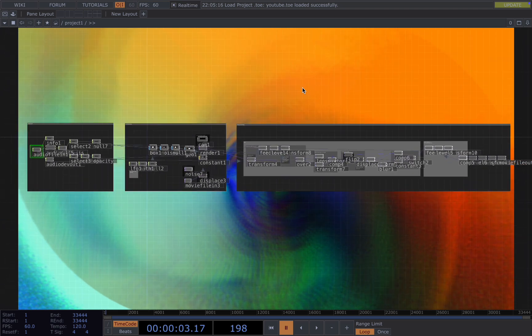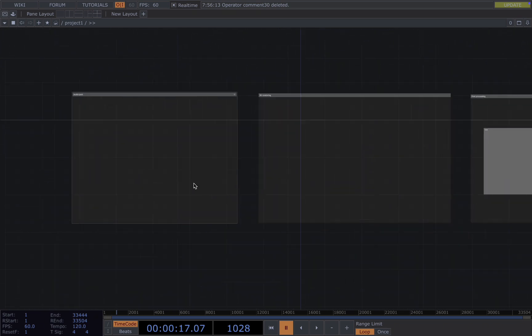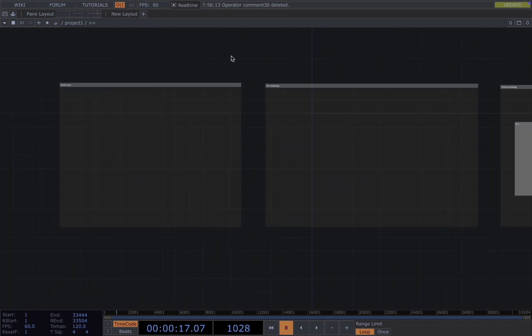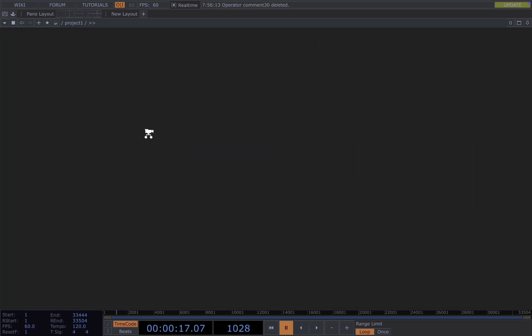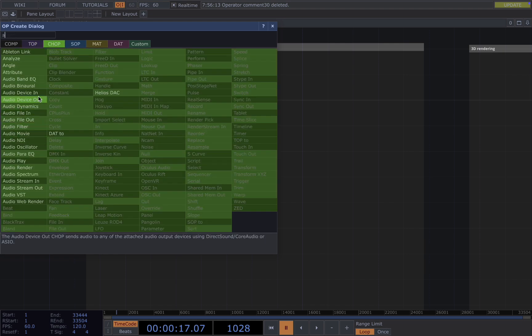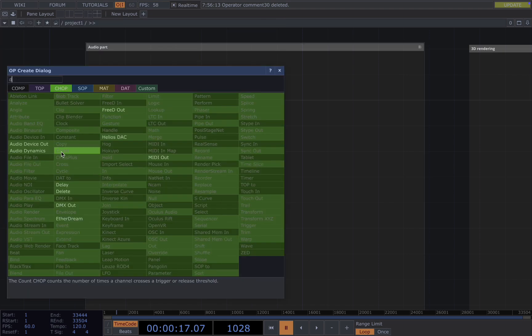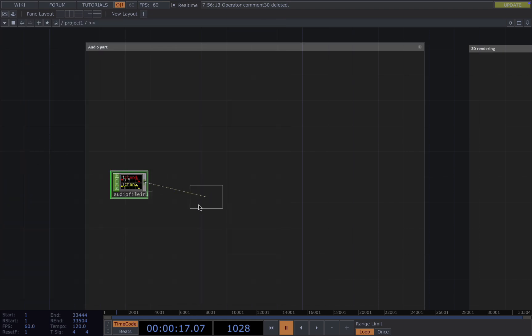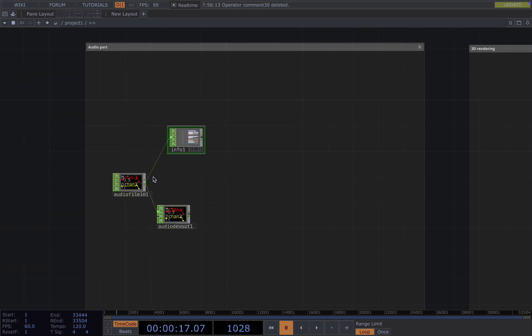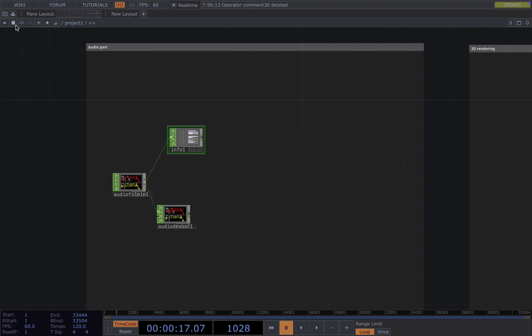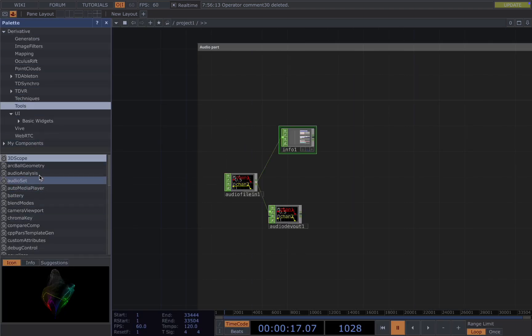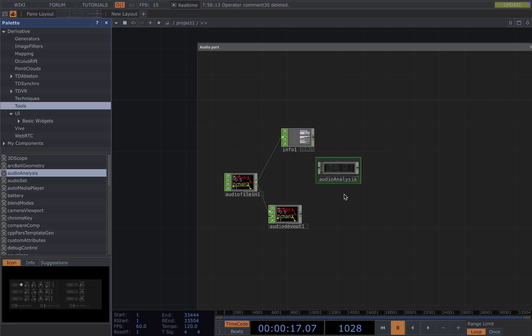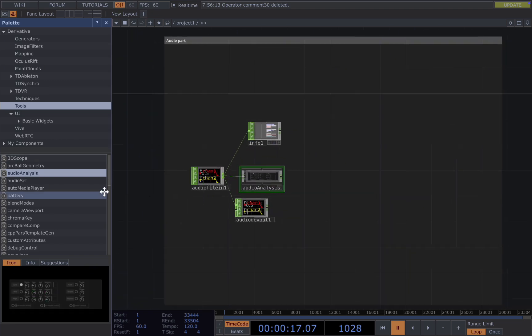Now let's build the whole thing from scratch. I kept this three box to better organize our network. You can also set up this way. Starting with the audio part, we need an audio file-in and audio device-out and the info and an audio analysis, which is from the palette. Connect all of them.